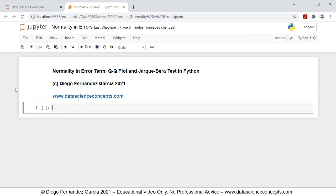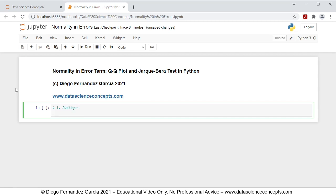The first step regarding the code is we need to import the corresponding packages. We comment this as step one, which is packages. For this video, we're going to import statsmodels.api as sm. We're importing that feature from statsmodels for data downloading and QQ plot.